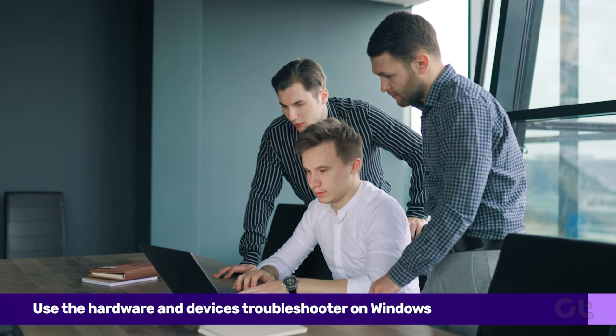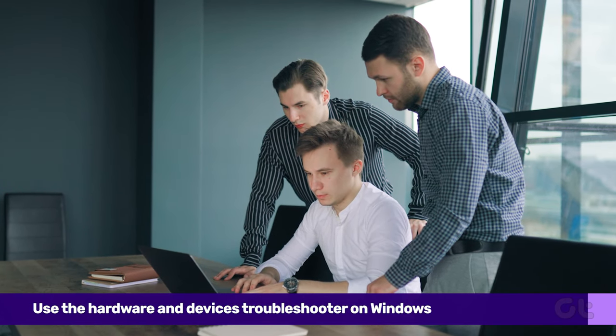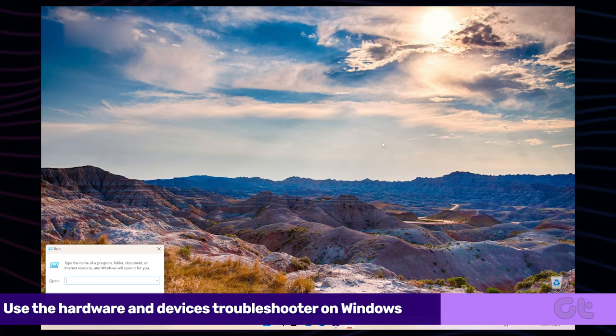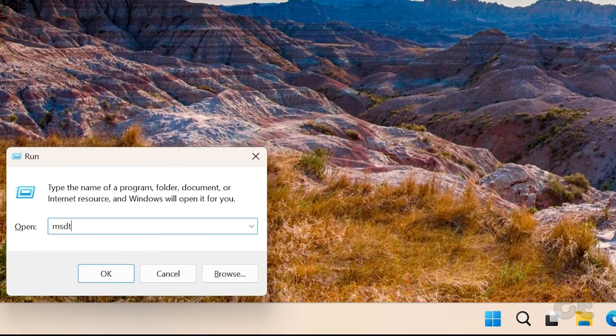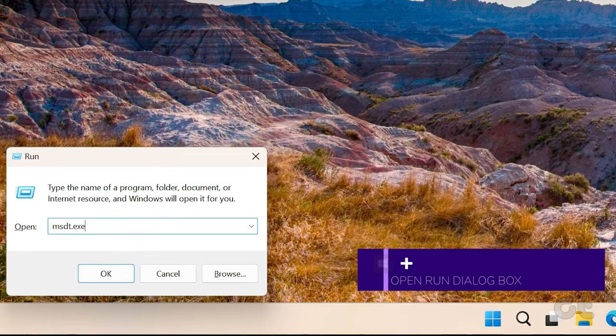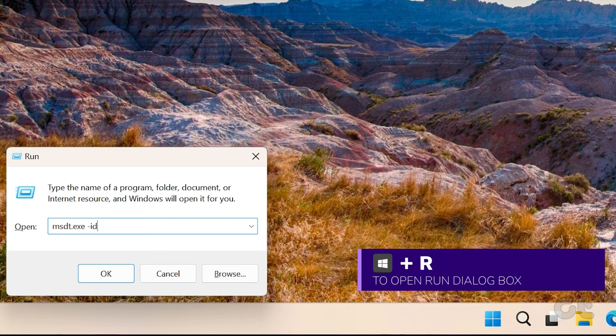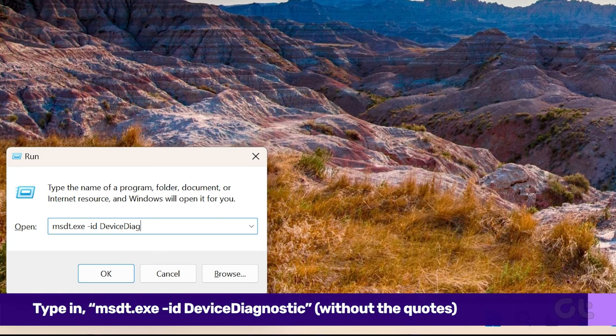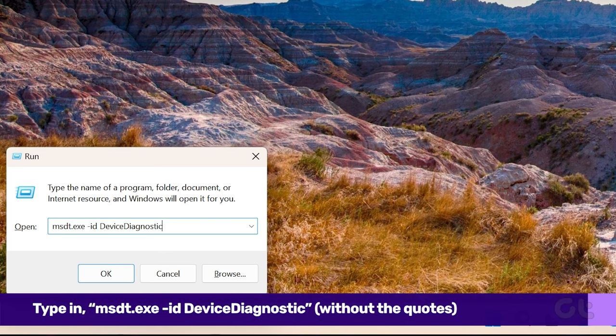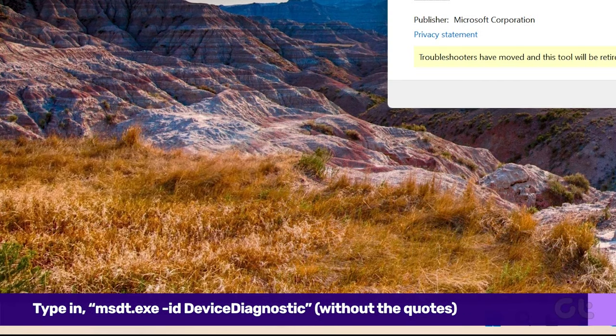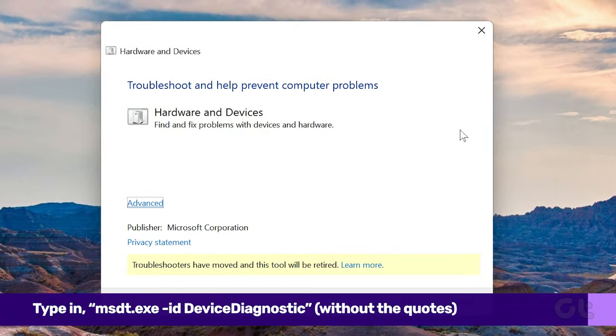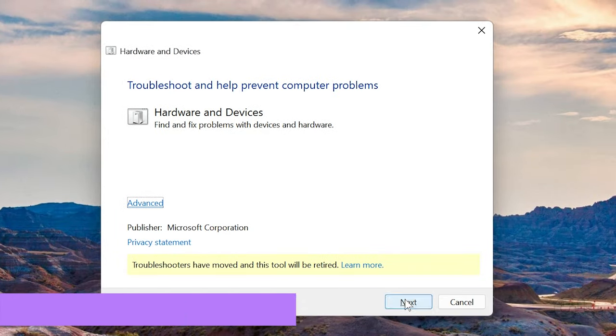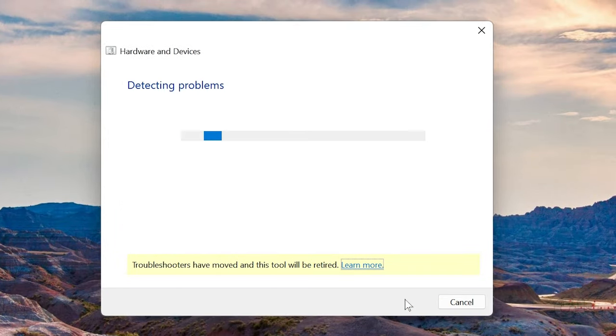you can use the hardware and devices troubleshooter on Windows. To launch and use it, press the Windows key plus R to open the Run dialog box. Type in the following command and press Enter. Now click Next and follow the on-screen prompts to run the troubleshooter.